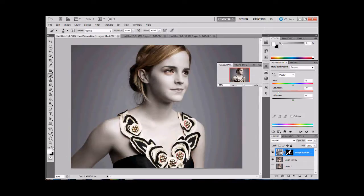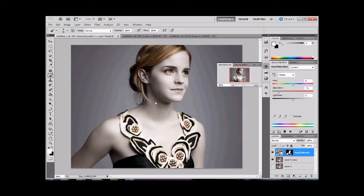We want to conceal anything where we see her skin as a tone — any skin tones. There we go. We're going to leave her eyes, but see around her neck and her chin we missed. Missed a little bit around her ear.